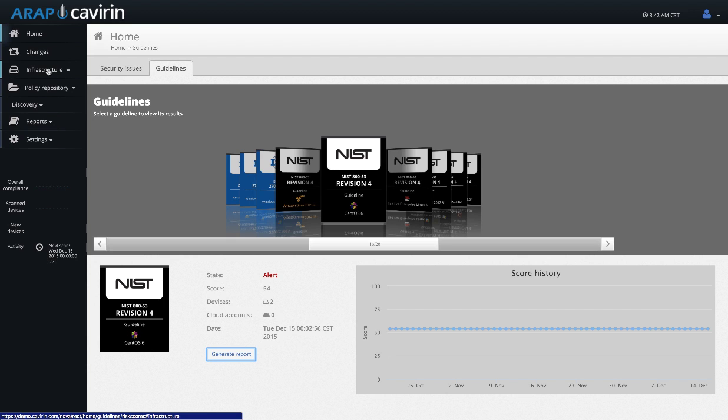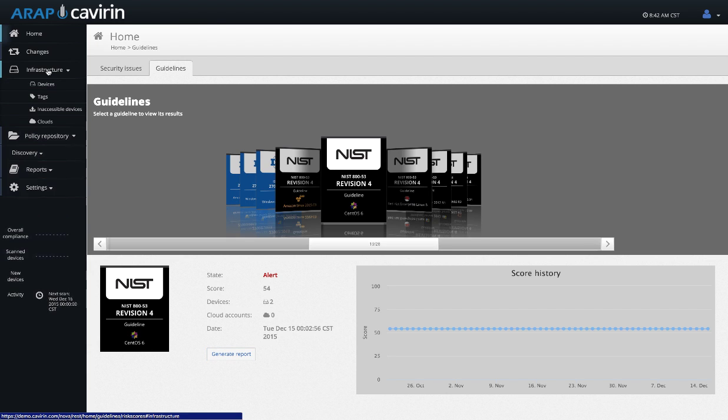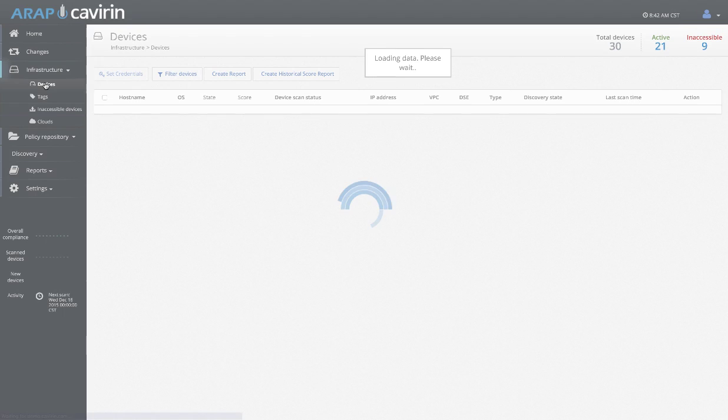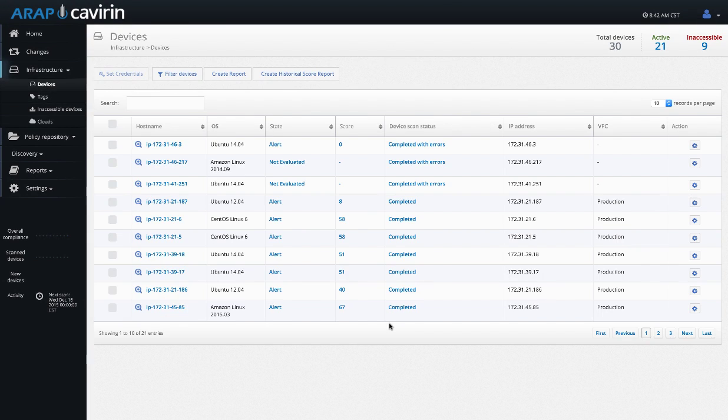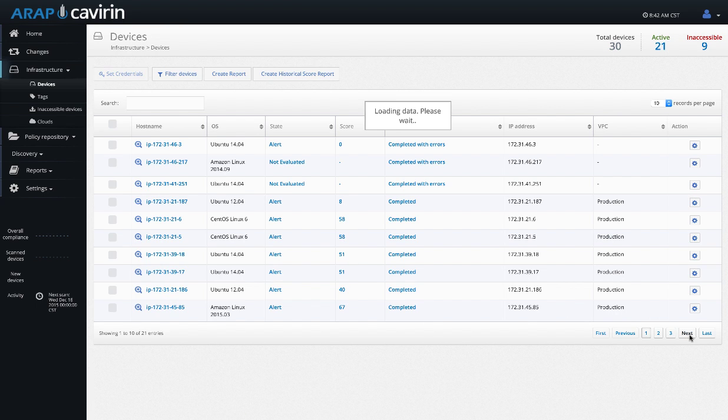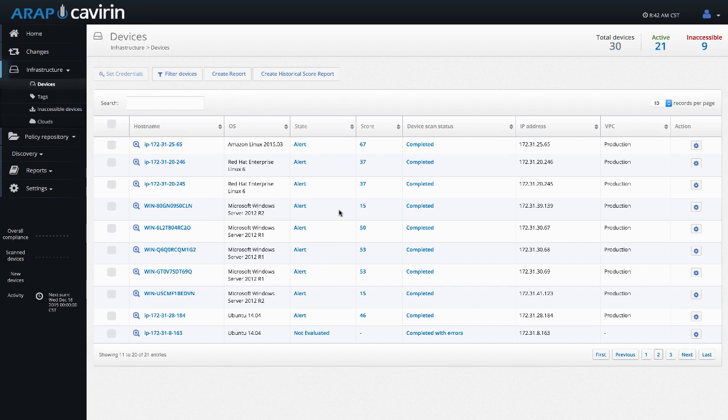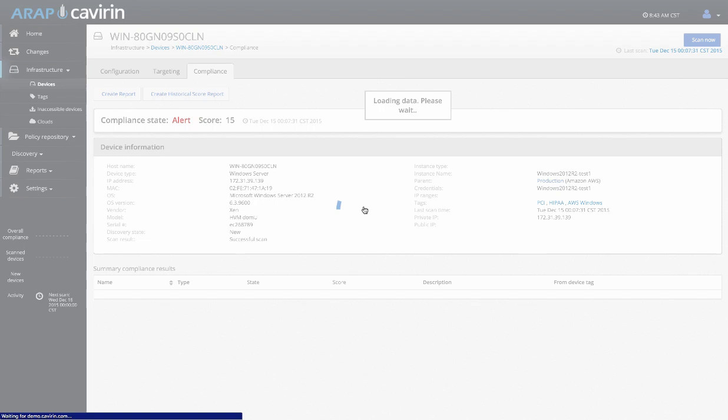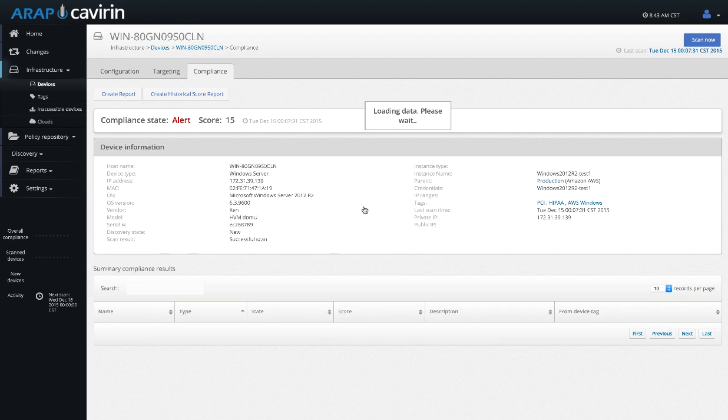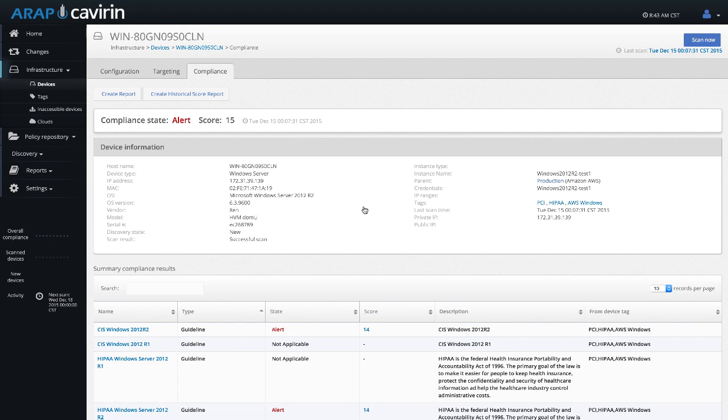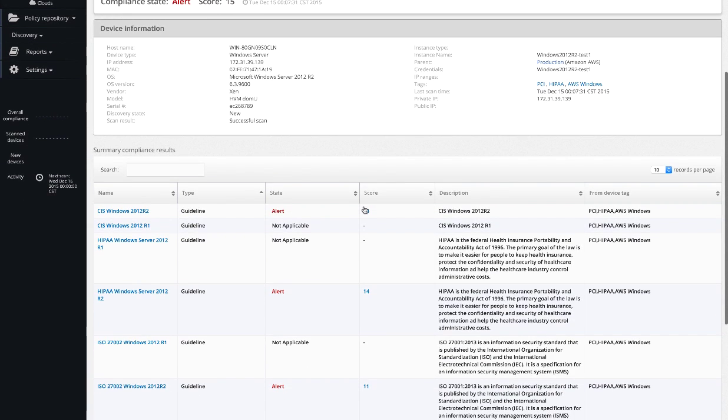Now that we've seen the overview, let's go into the individual devices. When we're looking at the devices, we can see all of our different devices listed. We can choose any of the devices and at a glance we can see what the score of that device is. This is a cumulative score of all the guidelines that have been scanned on a device. A device can be scanned by multiple guidelines. So if I were to look at the details of this machine, I will be able to see that there were multiple guidelines scanned for this device.